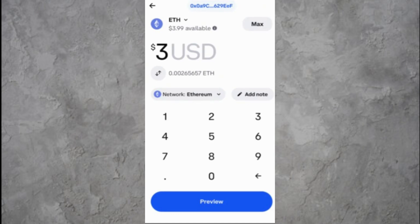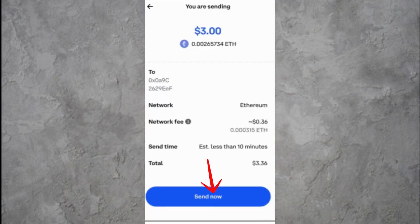After you've entered the amount, tap on Preview. This screen will show you the details of the transaction, including the amount being sent, the wallet it's going to, and the network fee. Review everything carefully. If everything looks good, tap Send Now.